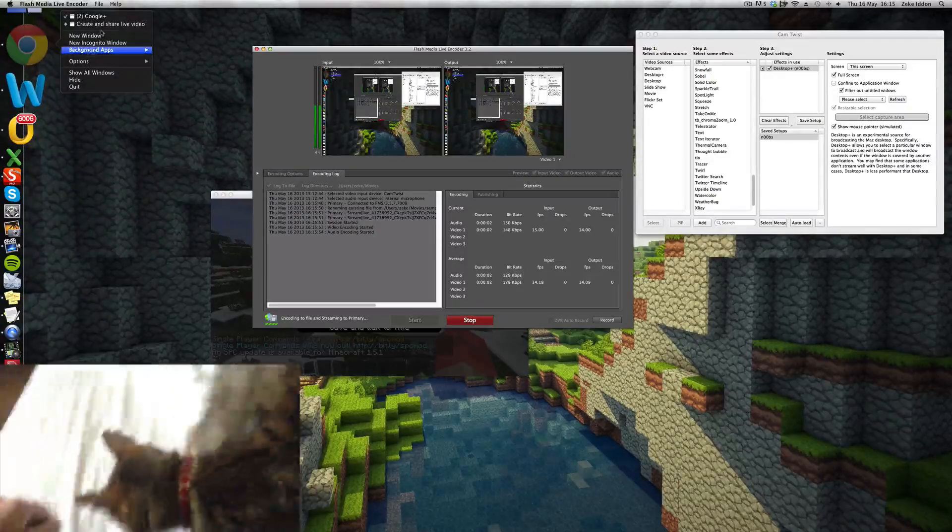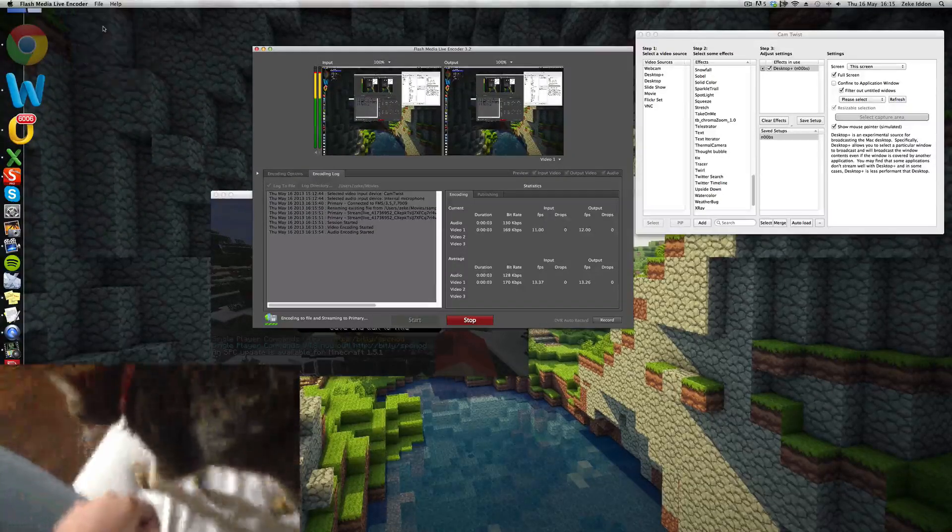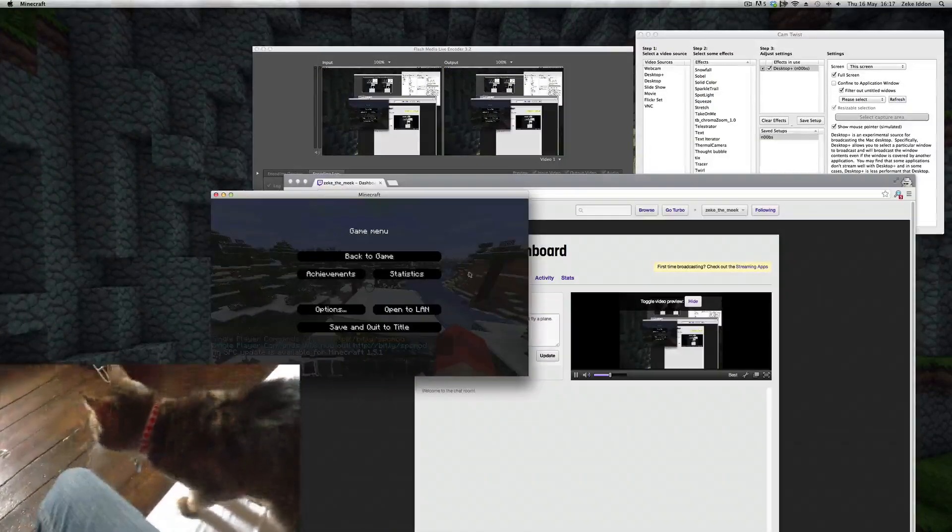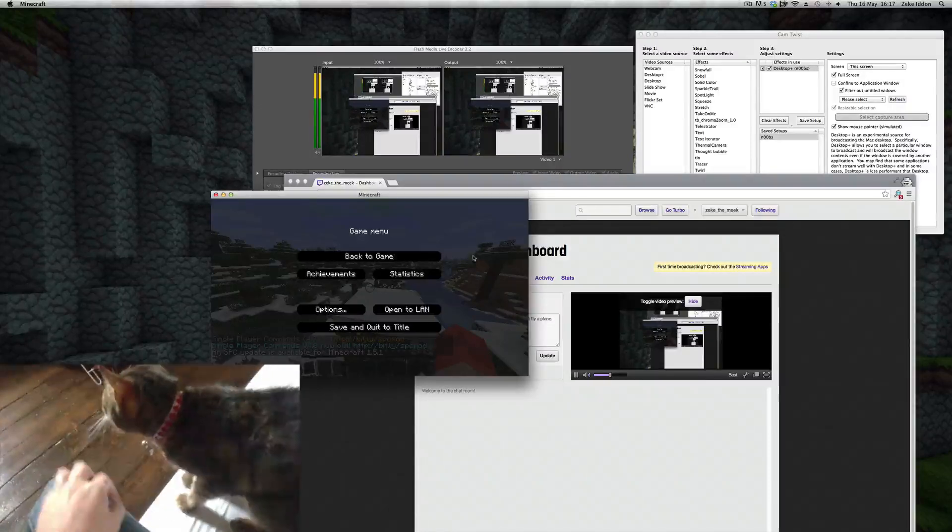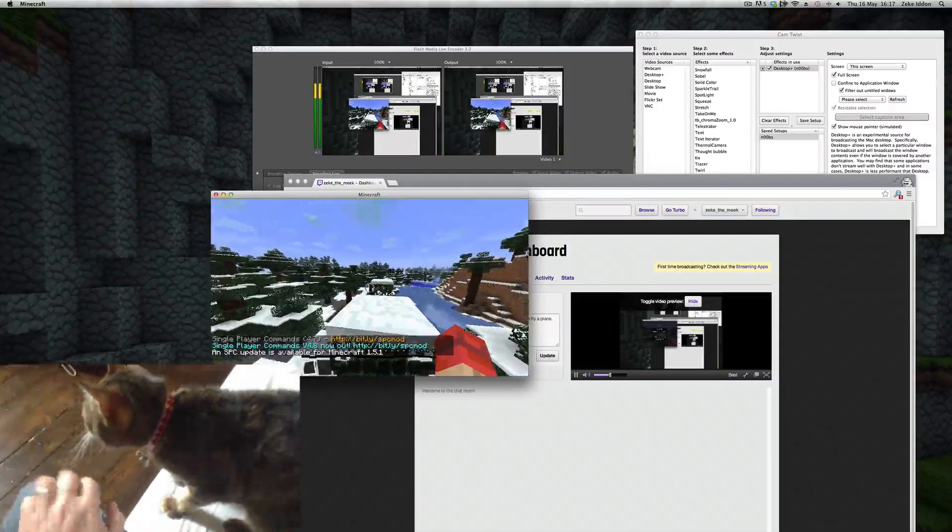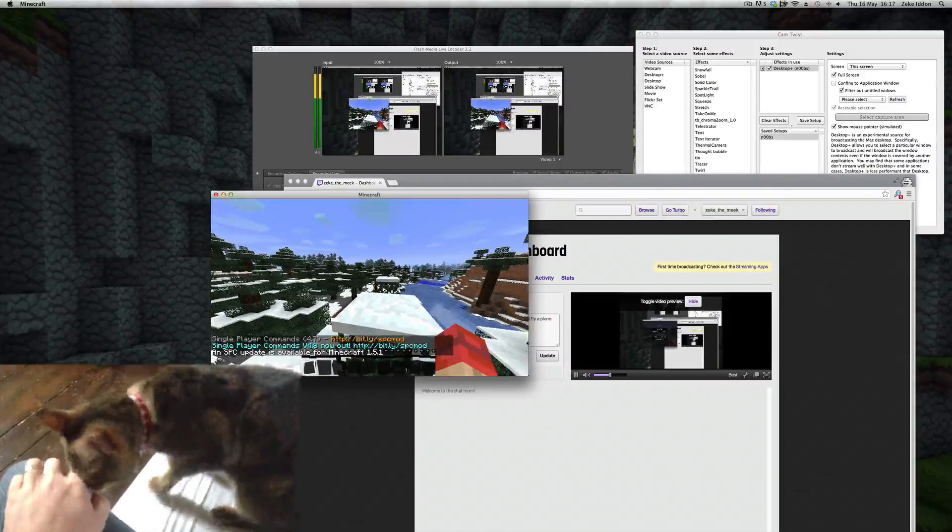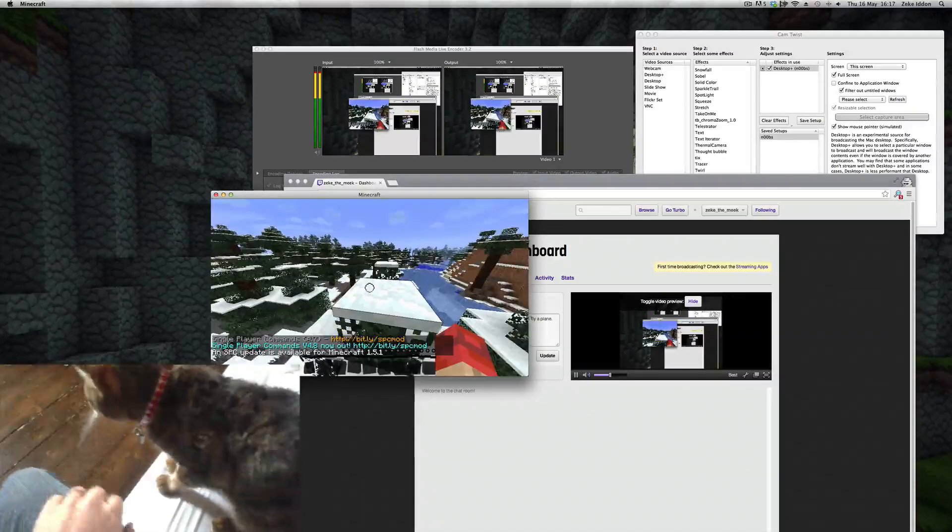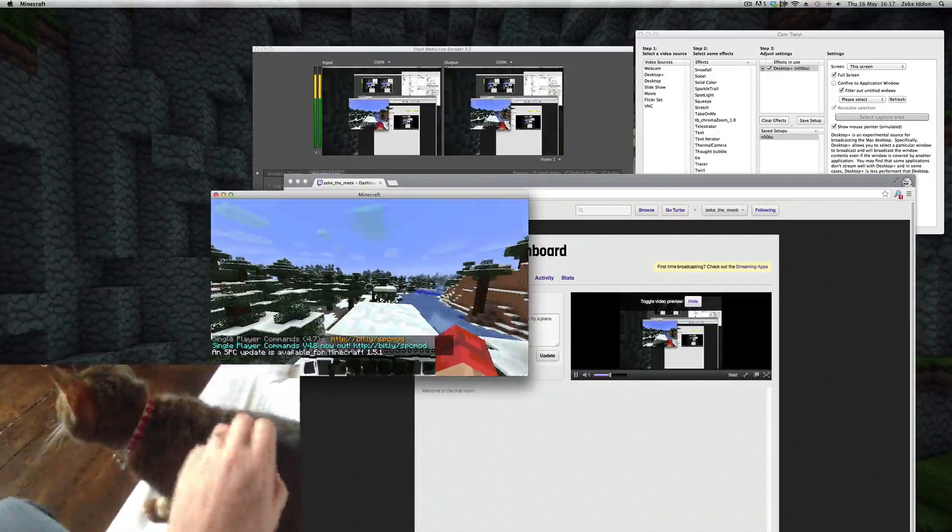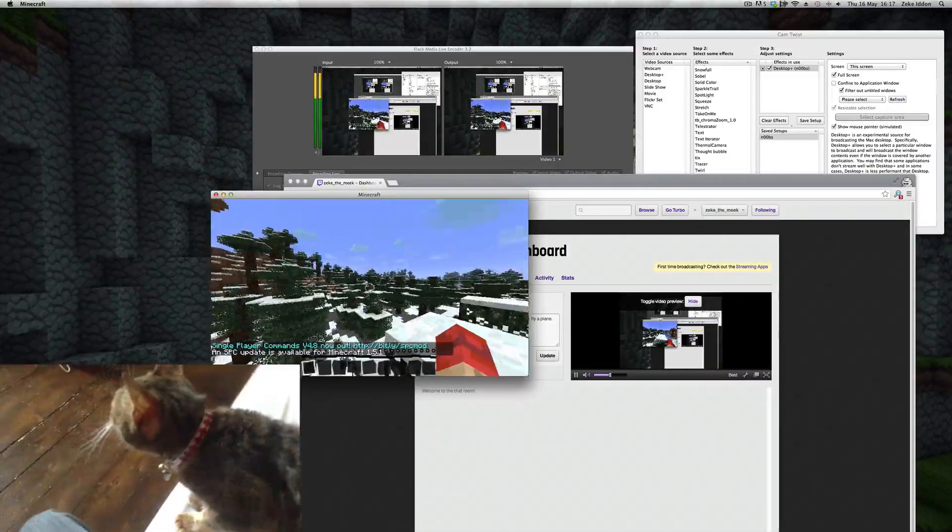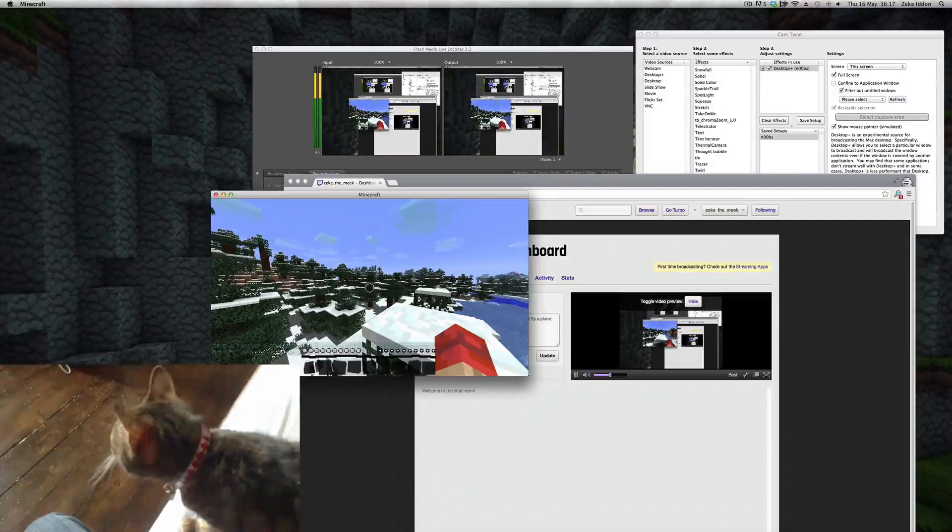And back over to twitch.tv. Okay, quick jump cut. I've opened up Minecraft. Hello, we're here.